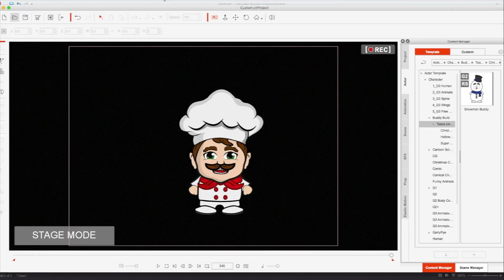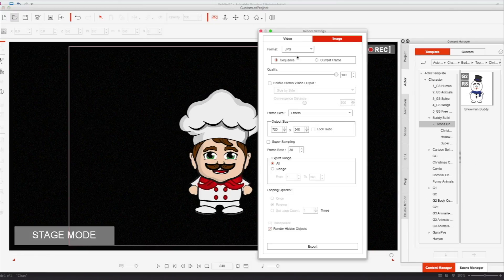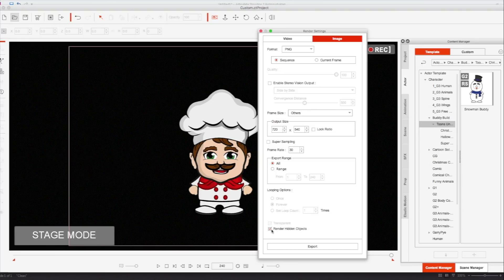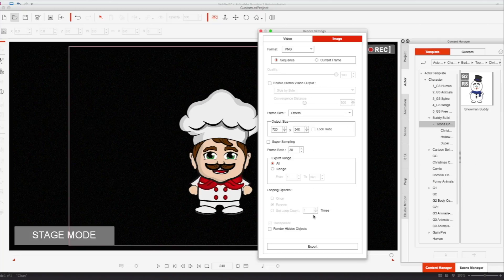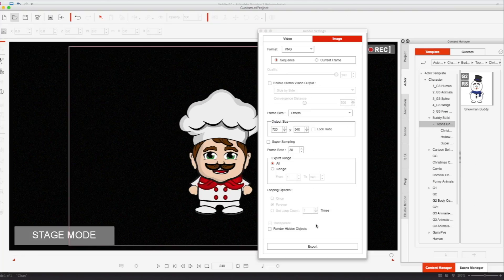So now we're going to go to render, render image, make sure this is a PNG sequence so that it's transparent. And as you can see, I've already plugged in my dimensions, 720 over 540. I do not want to render any hidden objects. Do not render hidden objects, especially if your animation's got stuff that's popping up later on. Because if you do, it's going to render those during the whole animation. It's going to look weird. So what we're going to do is go ahead and hit export.